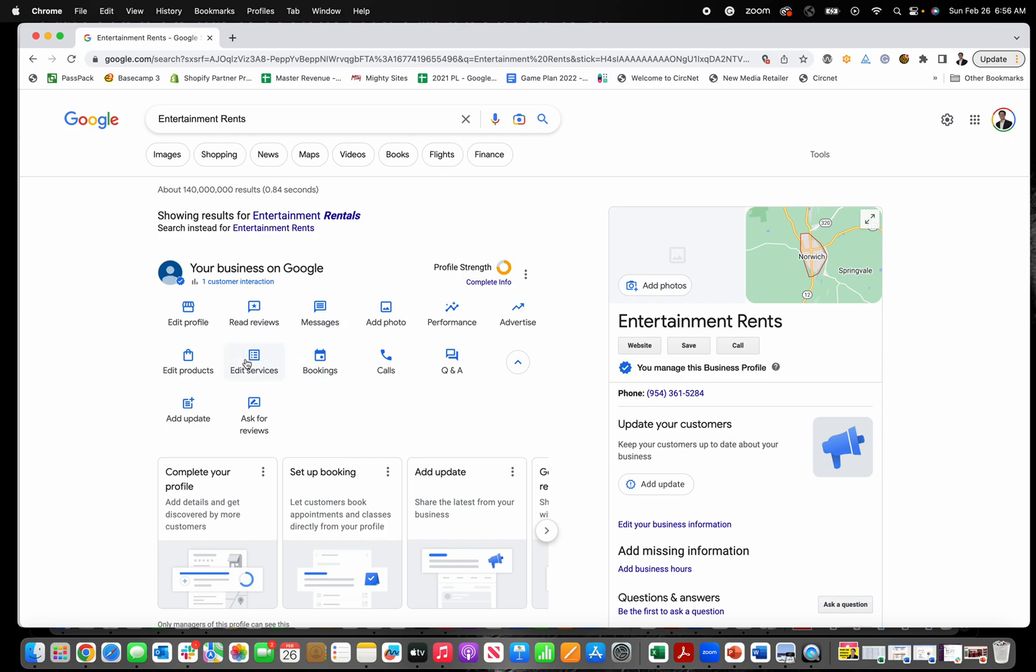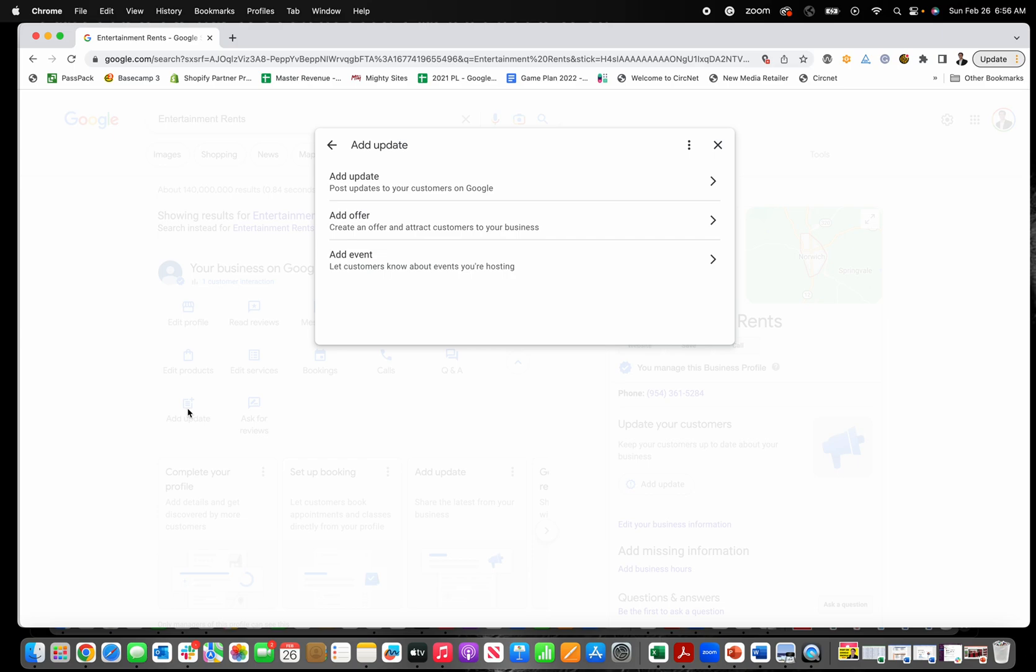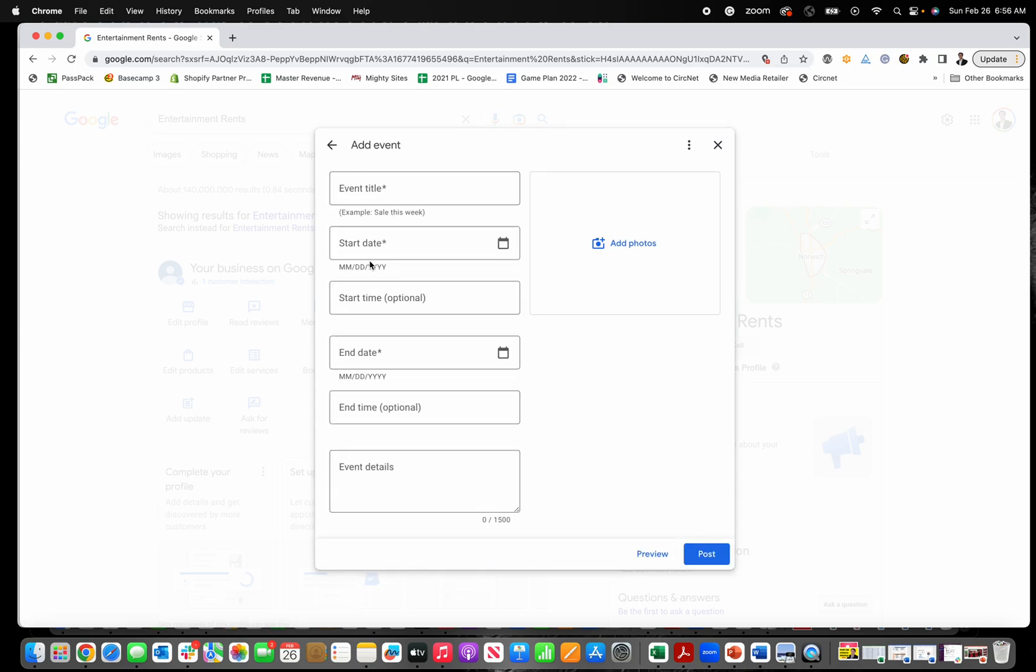Once you do that, once you search your business name, it's right over here under Add Update. So when you click on Add Update, you'll then see a little section here called Add Event.